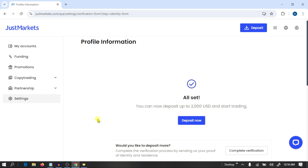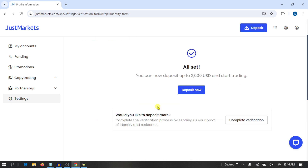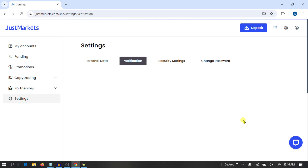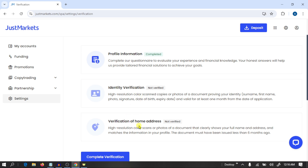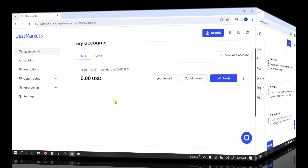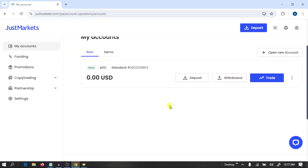After this process you need to provide some documents. Click on Complete Verification. Here you need to provide your identity documents and verify your home address.